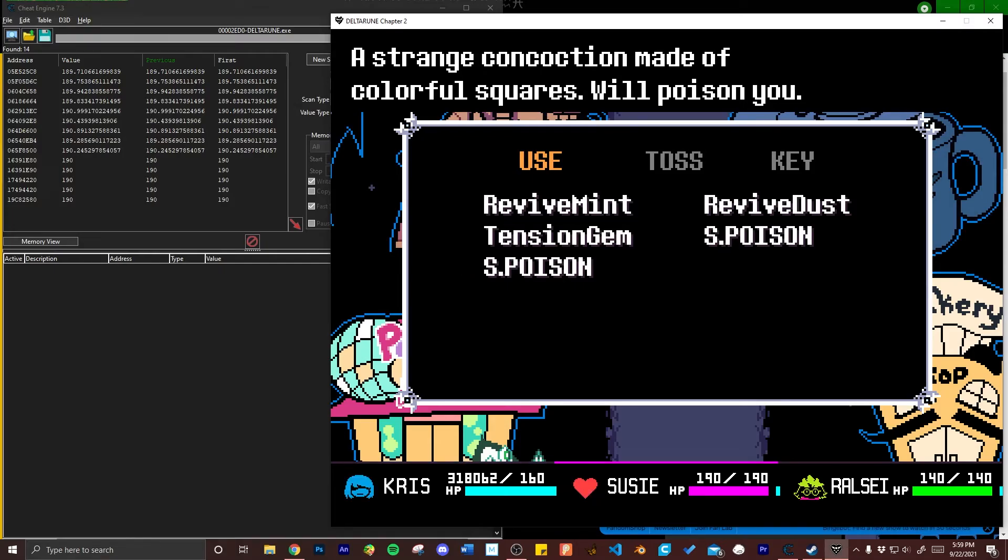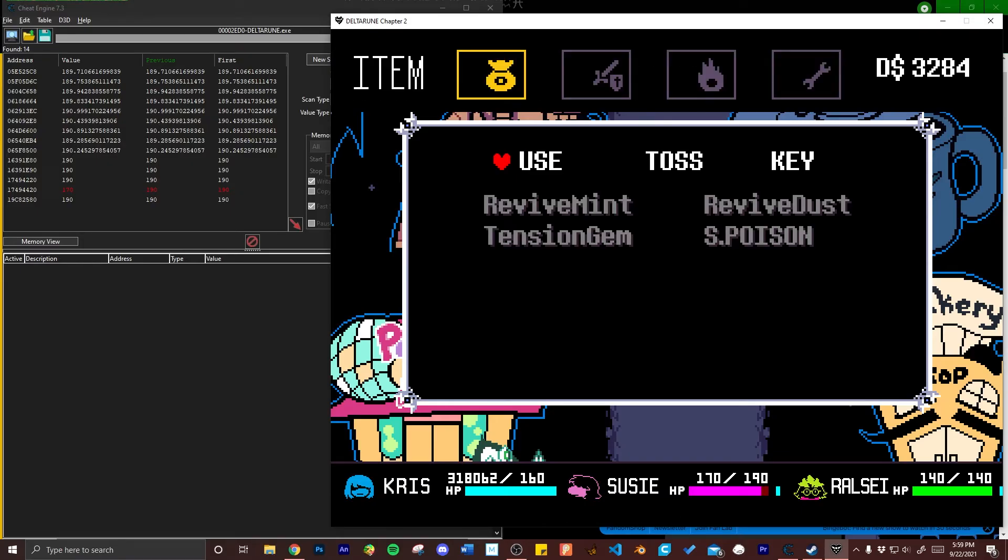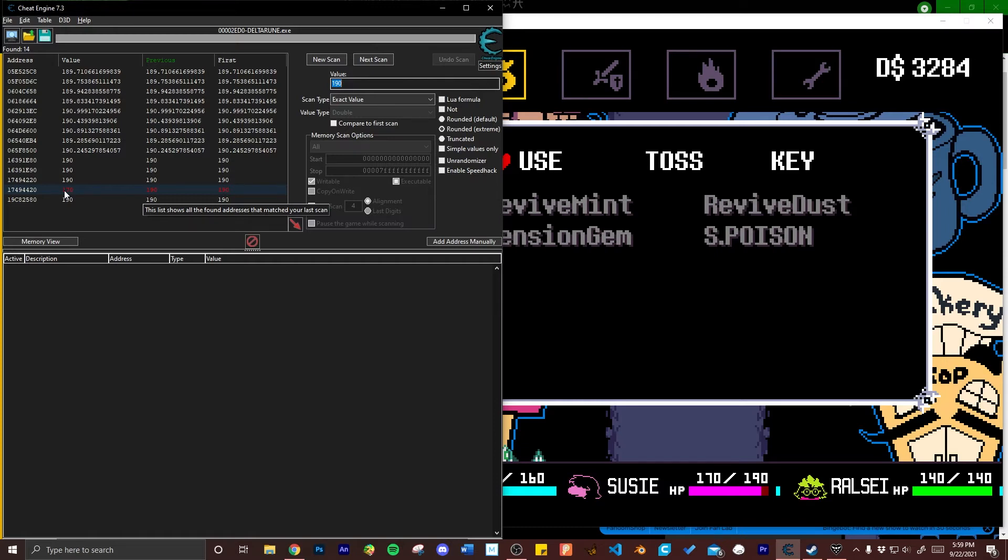What I'm going to do is I'm going to give this S poison to Susie. Then I'm going to hop back over to cheat engine and check for a change in any of the whole number variables, which there is. You can see that the value here changed from 190 to 170 indicating that this particular address is where the game stores Susie's health data.